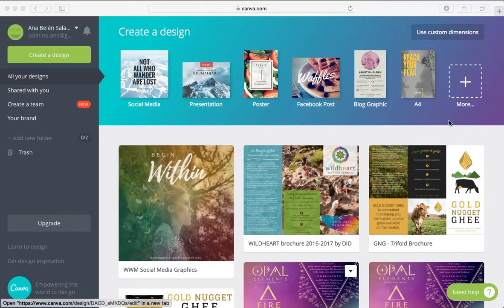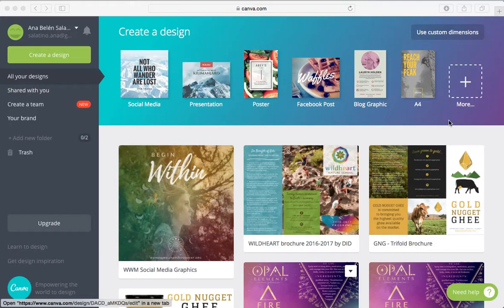They've got a ton of templates that you can already work off of. You can upload your own brand assets and customize the colors and fonts so that it is in line with your branding for the most part. I just think it's awesome.